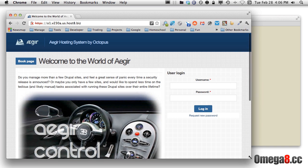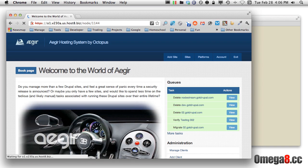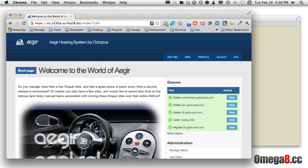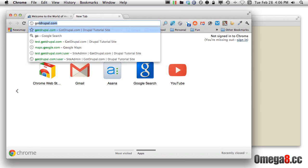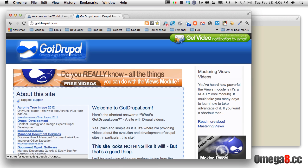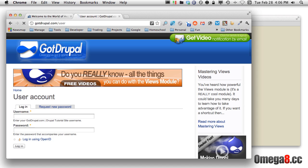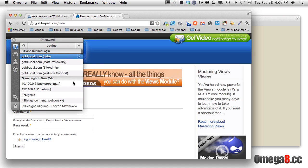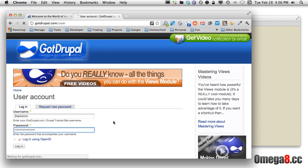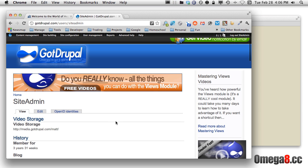Now, once you're on your main control panel, you're going to be able to log in. I'll do that right there — and I've logged in now. What we're going to go over is the process of updating your site. So let me bring up the GotDrupal site itself and then log into that with a slash user, and I'm logged in now.